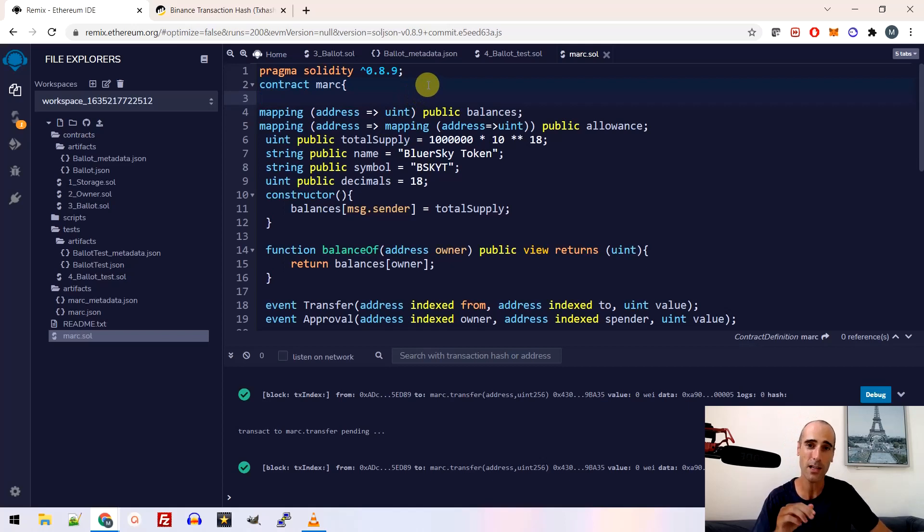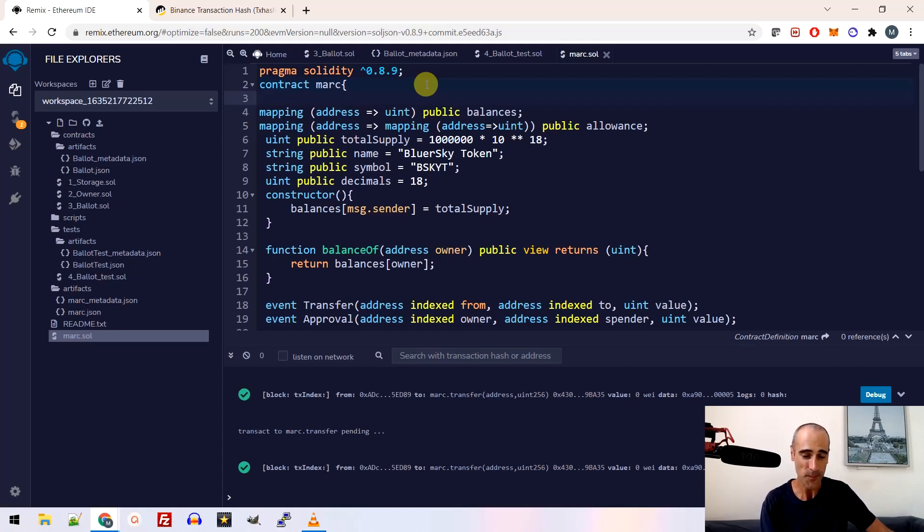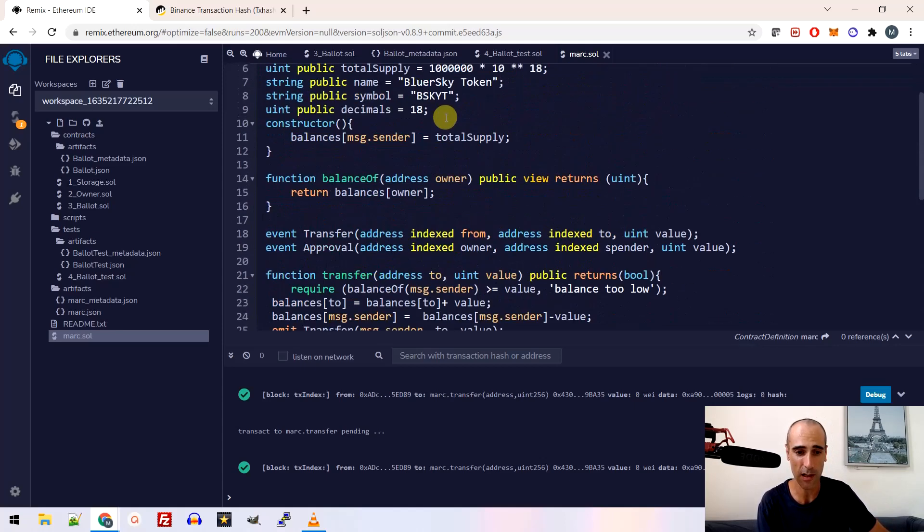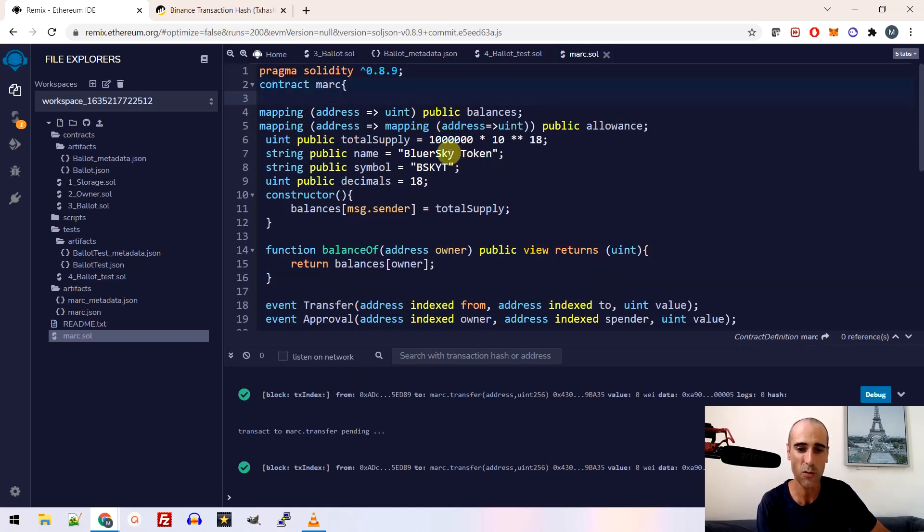You will find the code in the description of the video. So you can download it. Basically, I will not go through this small piece of code, but this is what you need to edit, what you need to change.